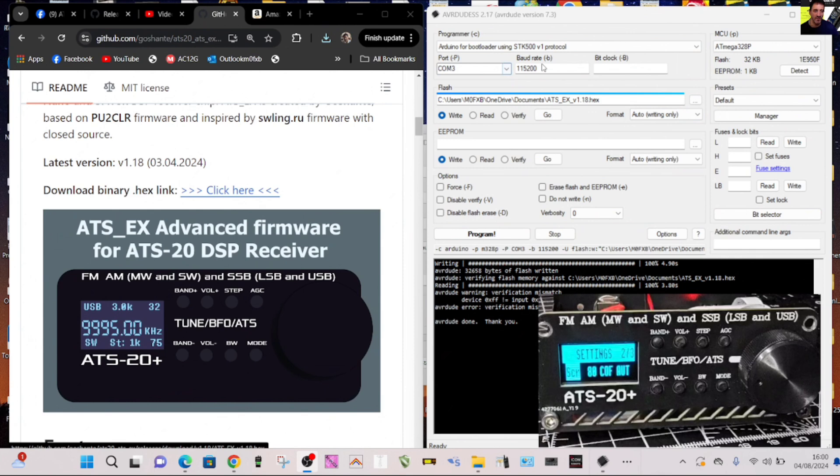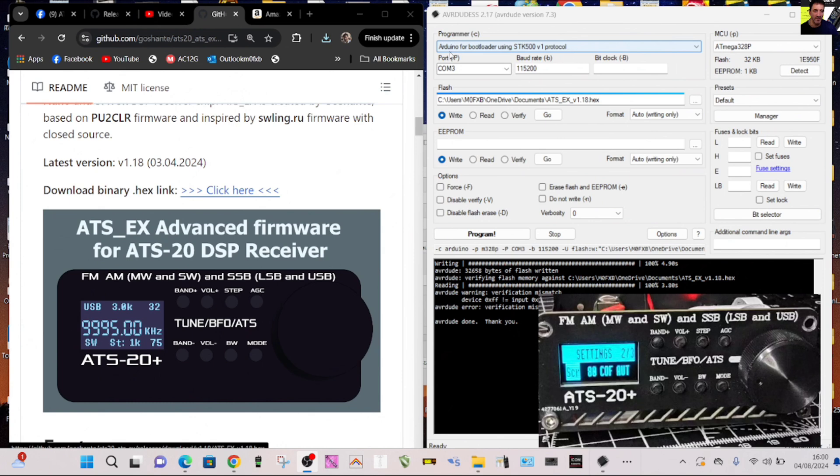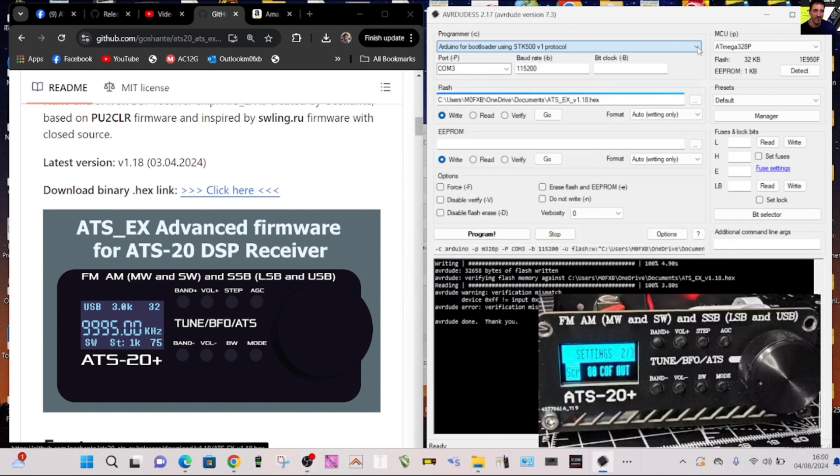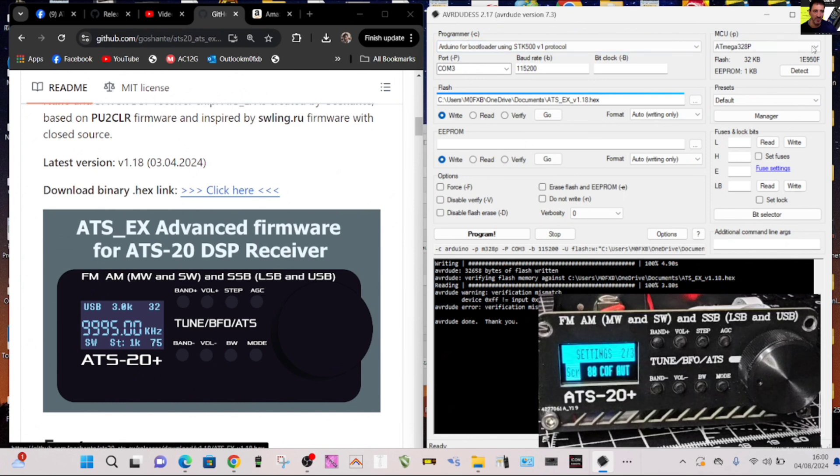You need to hit the three dots here. Remember COM3, 115200 at the top. I've selected, I can't find Arduino Uno or Nano, so I've selected this one: Arduino bootloader using STK500 v protocol. That's what I used when I was doing my DL2MAN device.